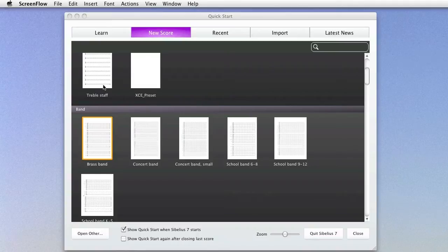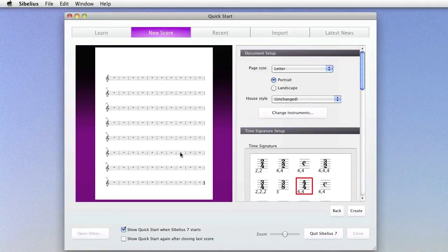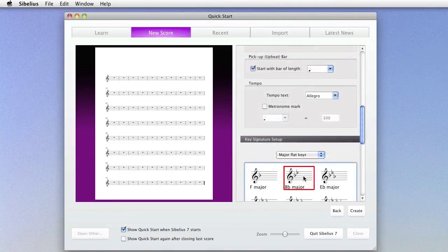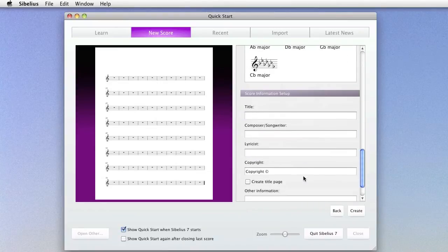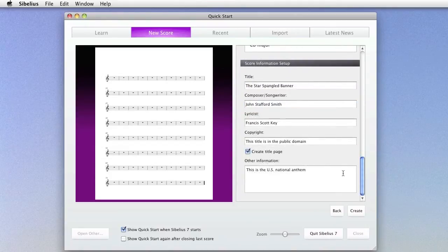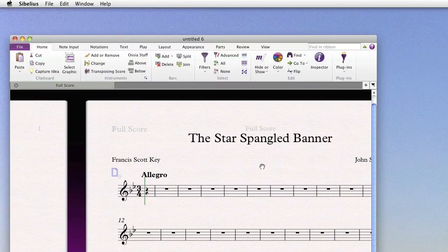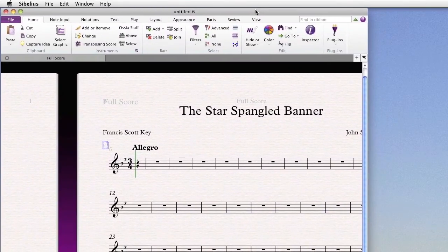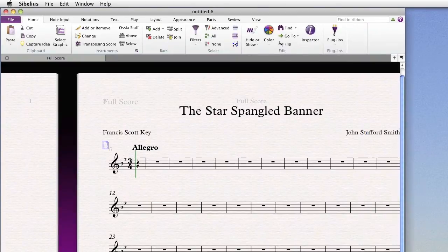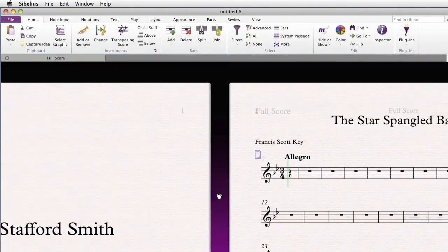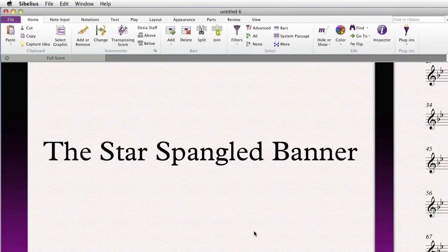First, let's create a new score. We'll set up our time and key signatures, and type in some text in the score information setup. Once we create our score, we'll see that the text has populated onto the first page of music, as well as on the title page, if we've elected to create one.